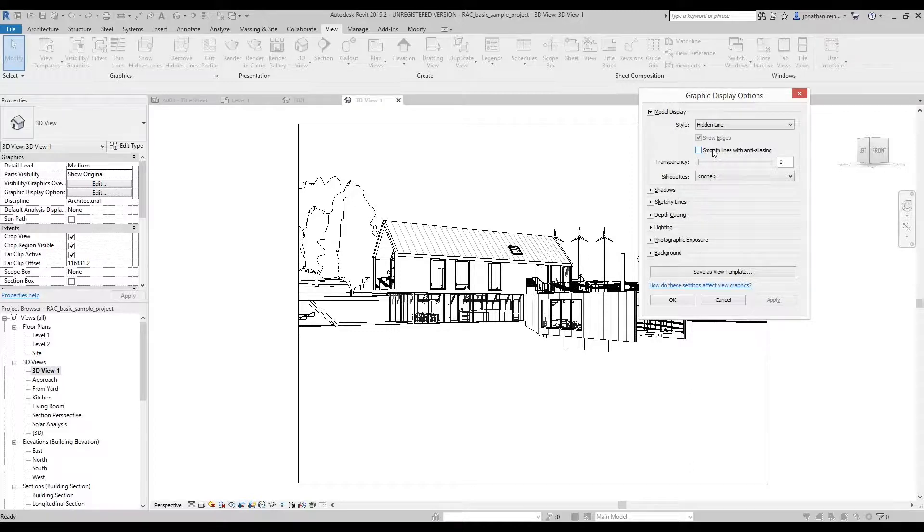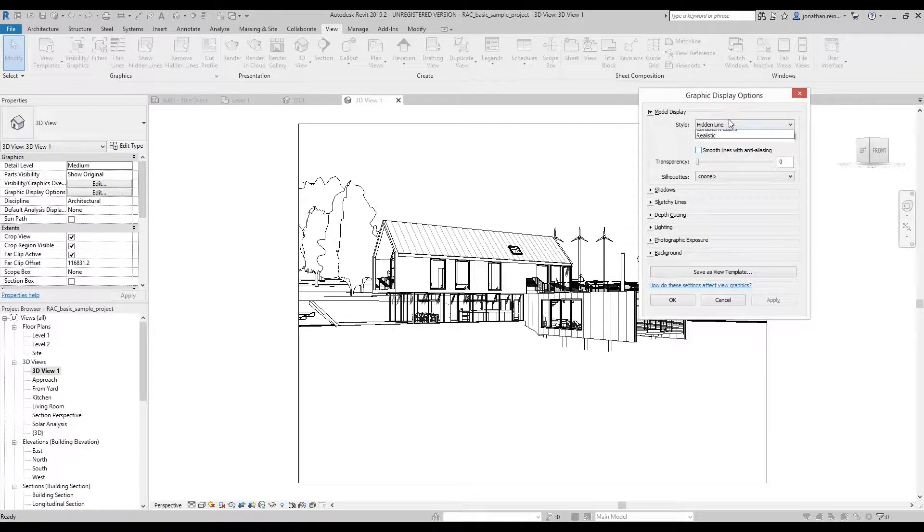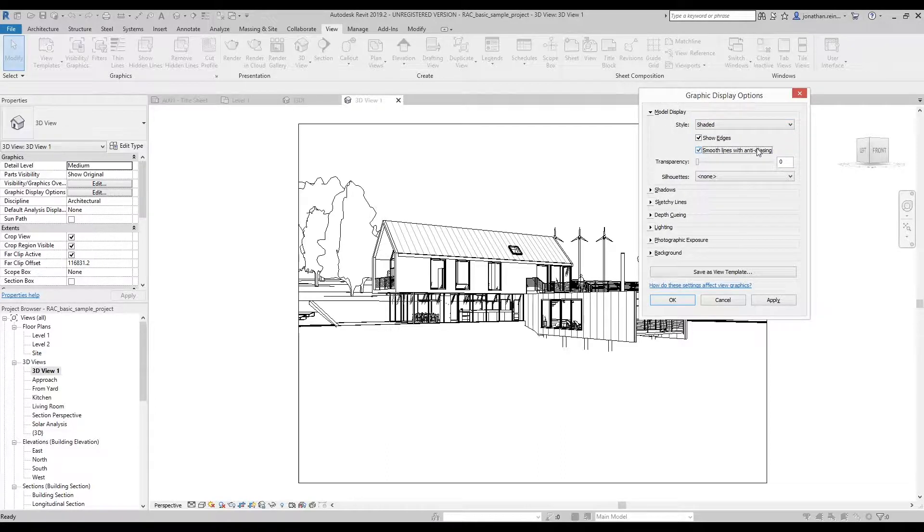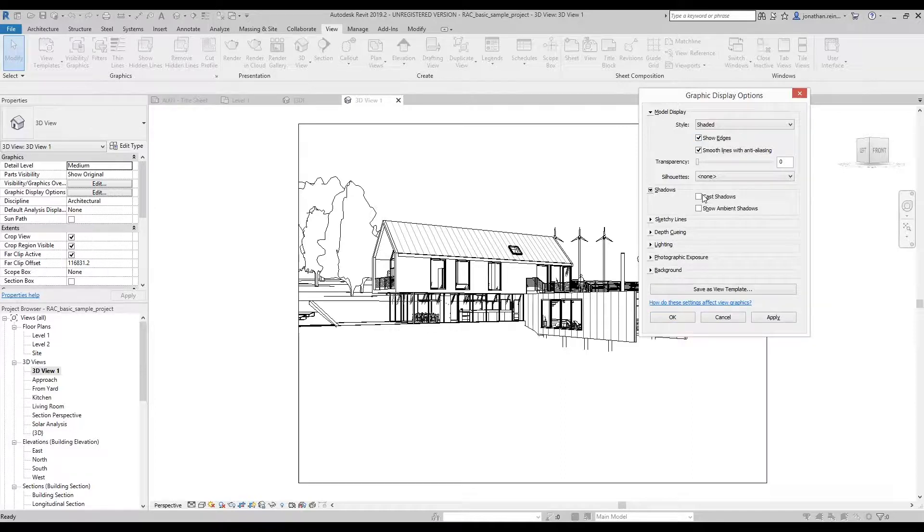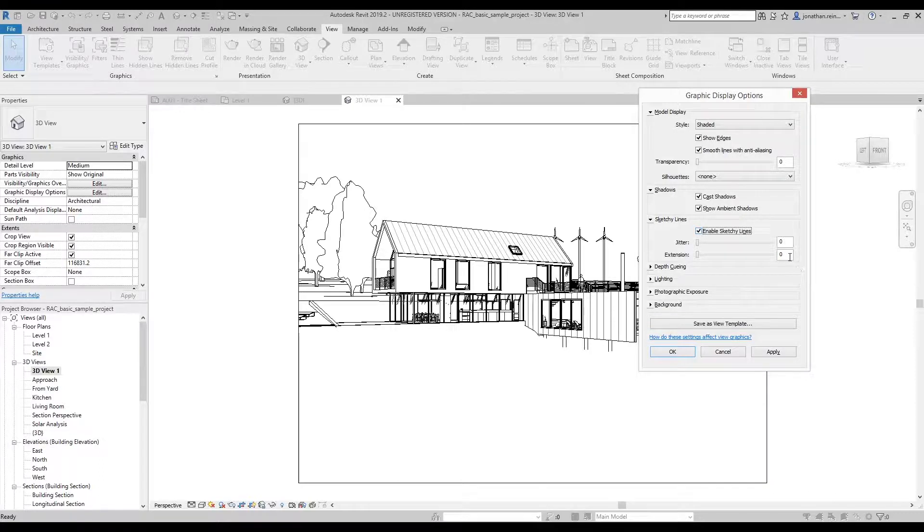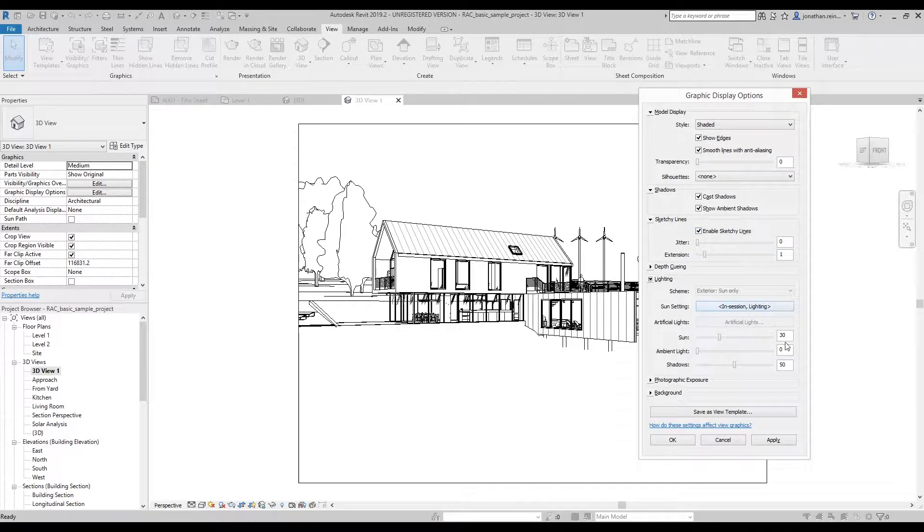In keyboard shortcuts, turn on shaded under your model display, turn on smooth lines with anti-aliasing, cast shadows, and cast ambient shadows. Under sketchy lines, turn on enable and set your extensions to one.